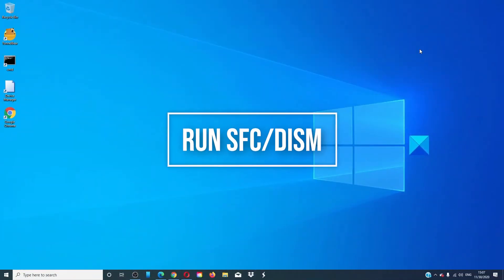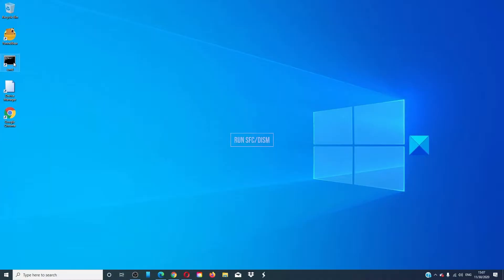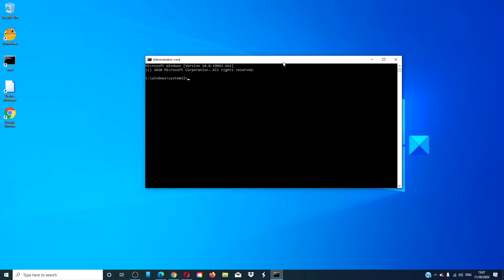Open the command prompt as an administrator, type in SFC space slash scannow and hit enter. The process might take a few minutes.